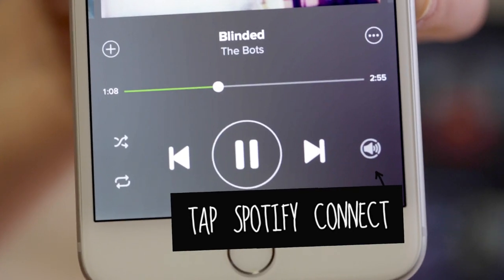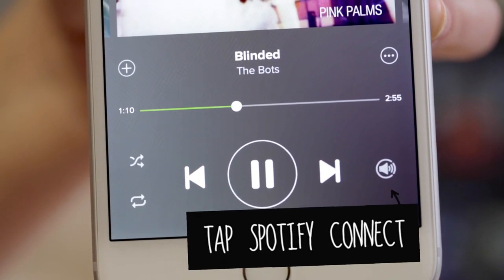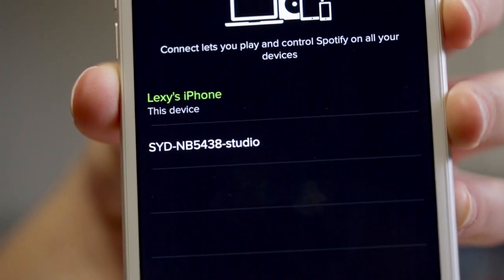For Spotify Premium users, press the Spotify Connect icon to control desktop playback from your phone.